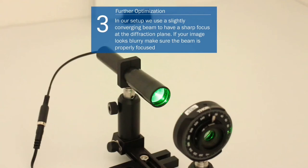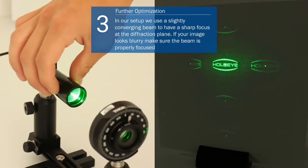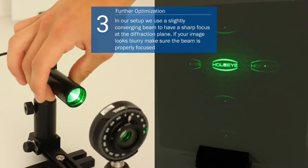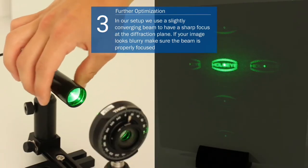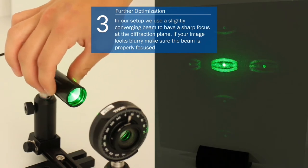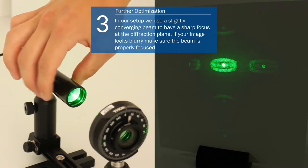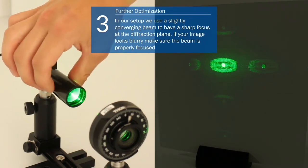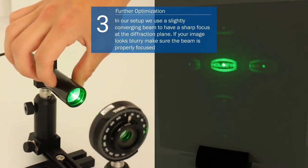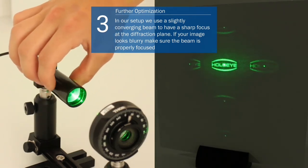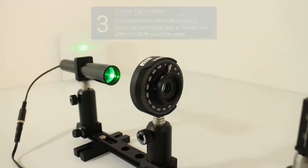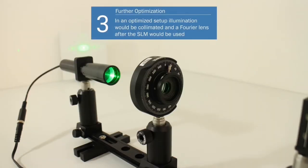In our setup we use a slightly converging beam to have a sharp focus at the diffraction plane. If the reconstructed image looks blurry make sure the beam is properly focused. In an optimized setup the illumination would be collimated and a Fourier lens after the SLM would be used.